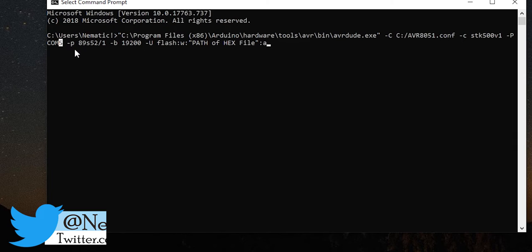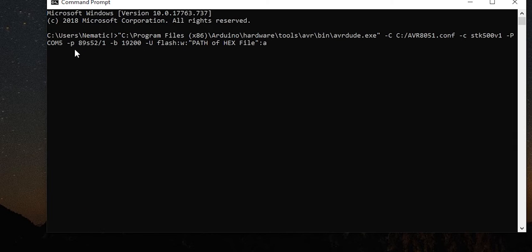Now over here just change the COM port to the one we have connected our Arduino to. That's why I told you to make the note of that. For me it's COM6.